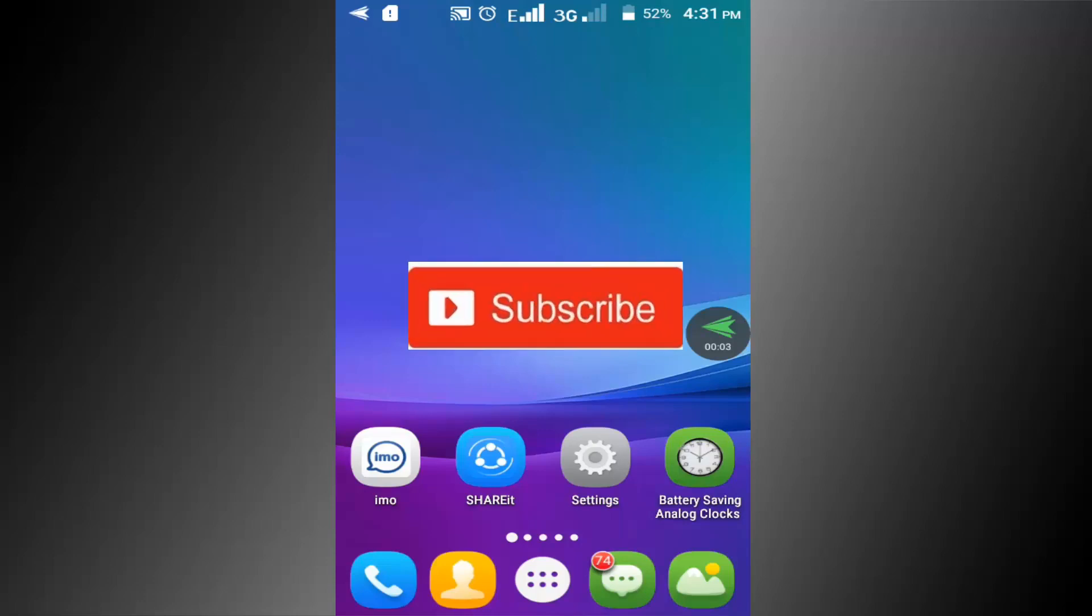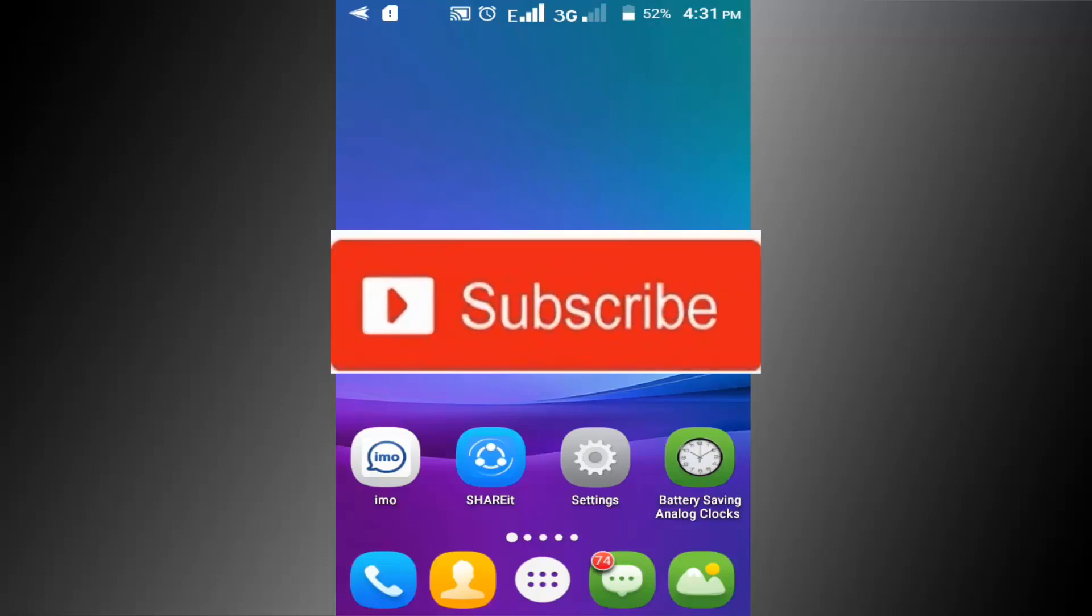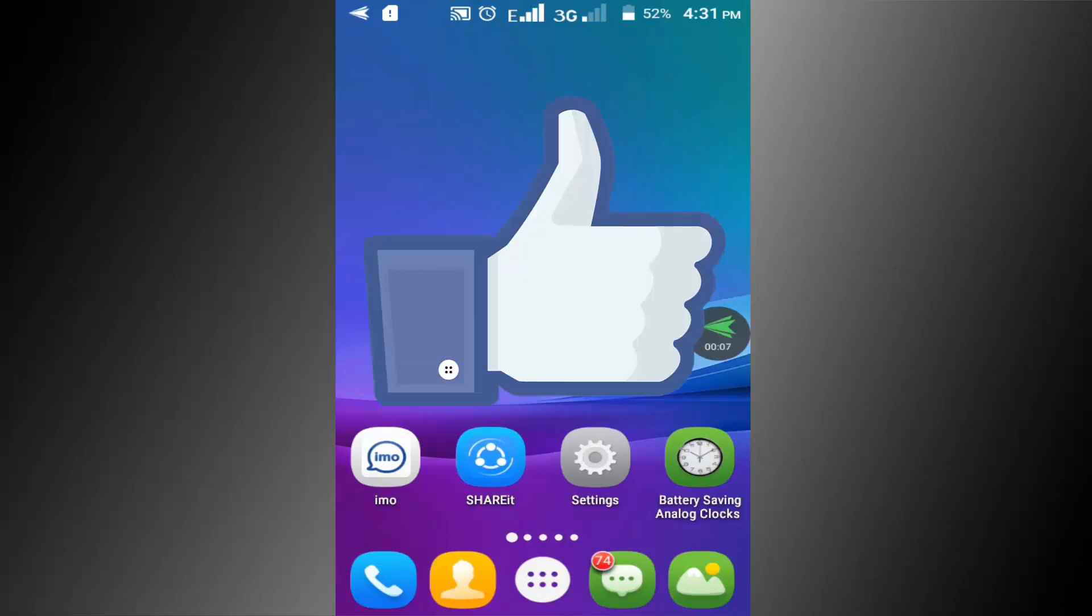If you don't subscribe our channel, please subscribe our channel and thumbs up like button.